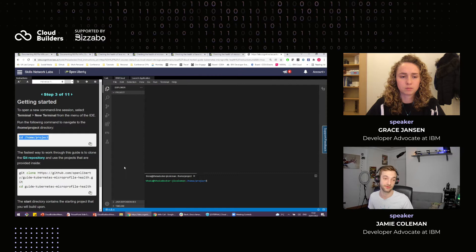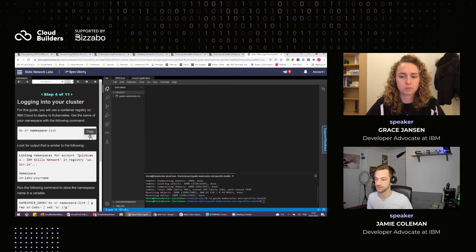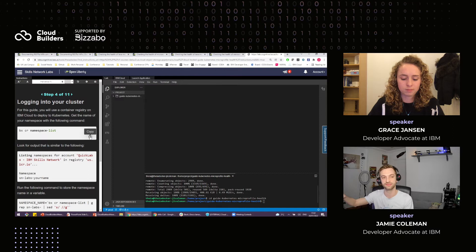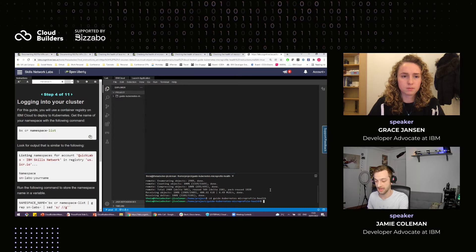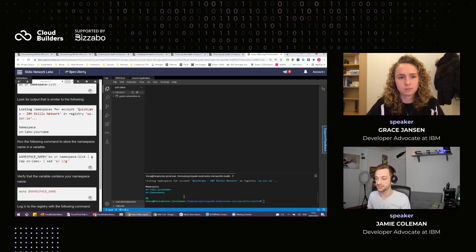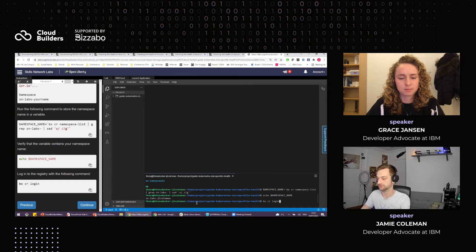First thing you need to do is make sure you're in the correct directory, then clone down a Git repository that has the application we need to launch onto Kubernetes. With Kubernetes, you have a local environment where you build your application — this is technically running inside this container — but our Kubernetes cluster isn't inside the container. When moving something from your local Docker registry to a remote Kubernetes cluster, you first have to put it into a registry such as Docker Hub, Artifactory, or a custom one. Today we're using the IBM registry for ease of use.